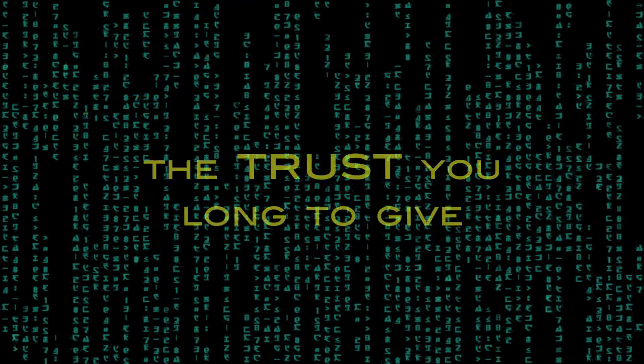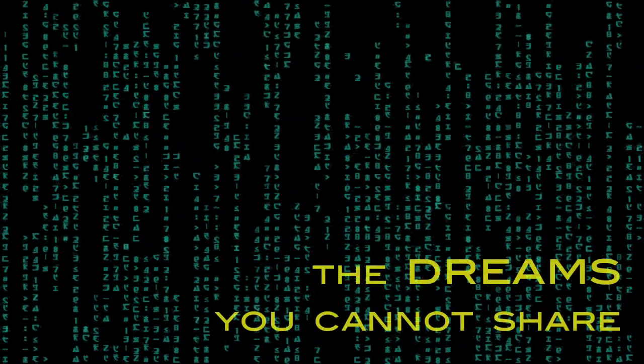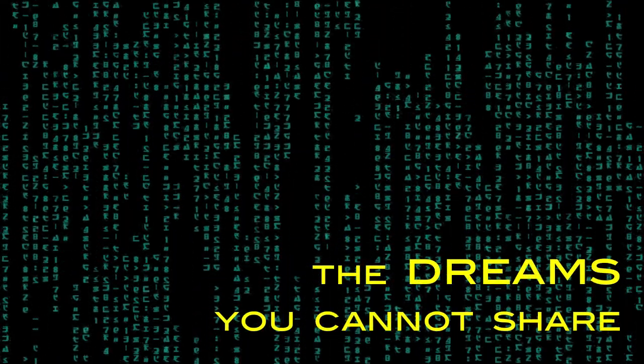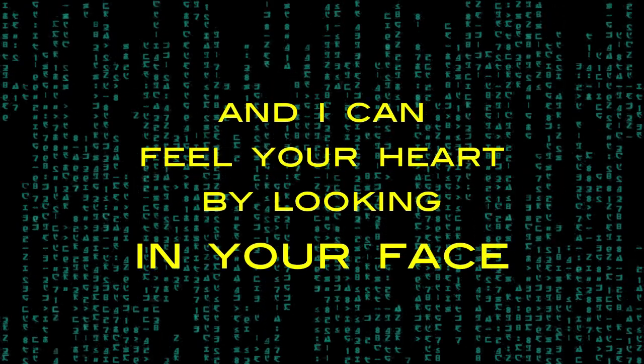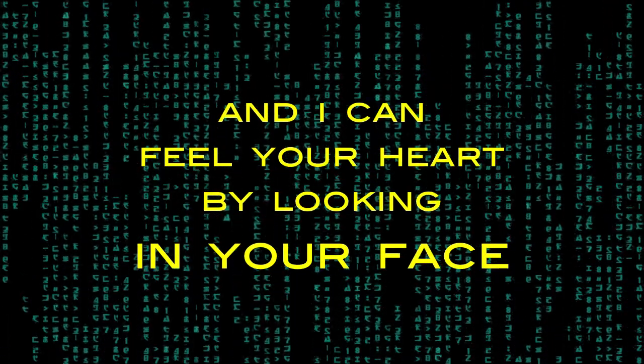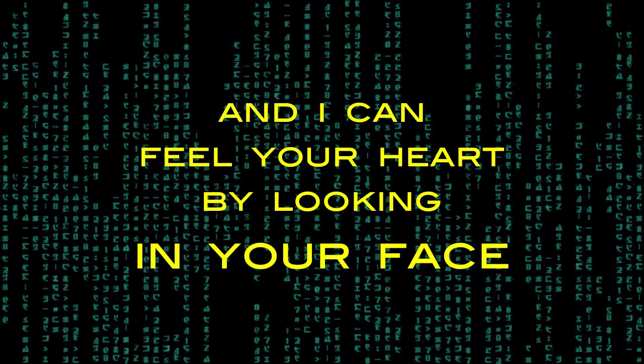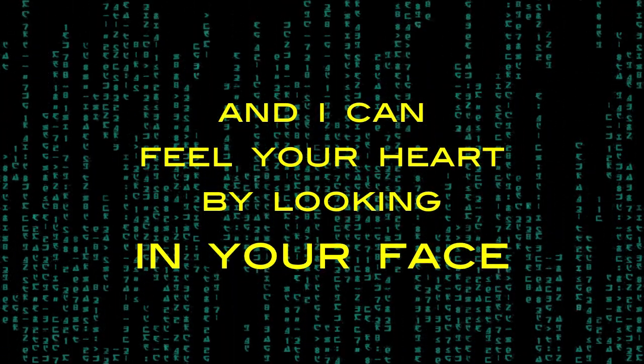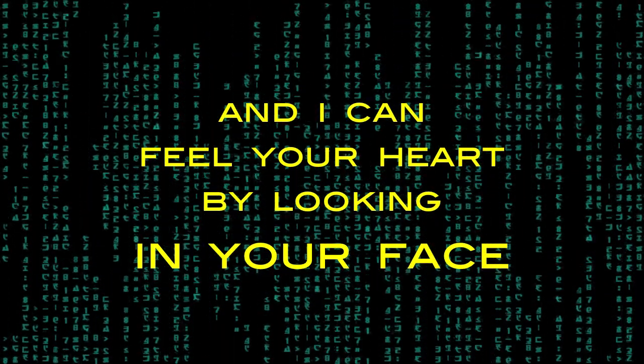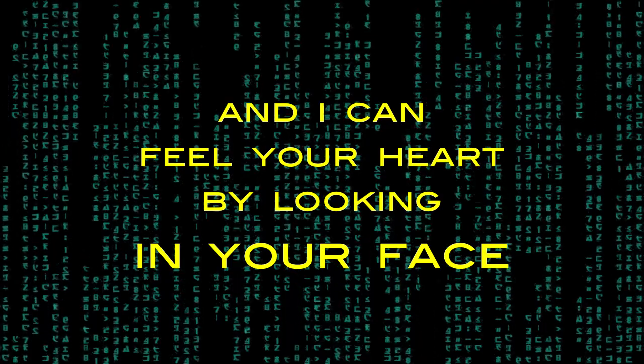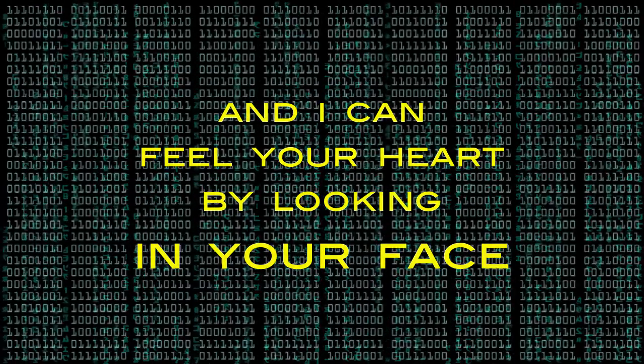And in your face I get a message that your words are unable to bear. The life you want to live, the trust you long to give, the dreams you cannot share. And I can feel your heart by looking in your face.